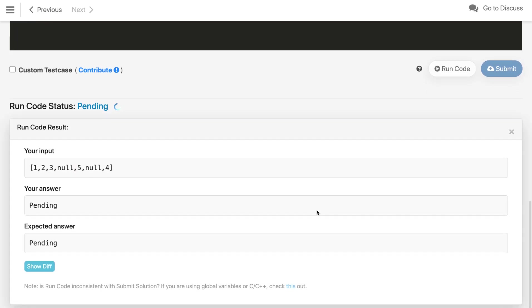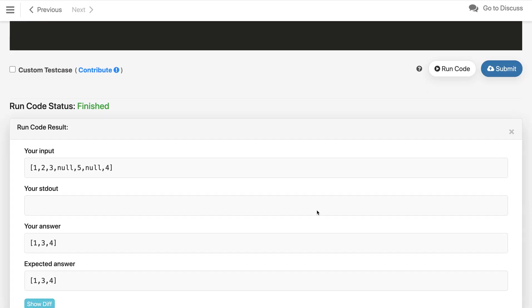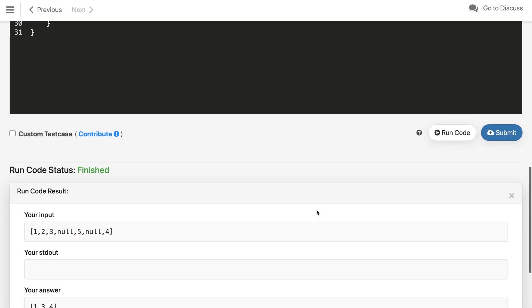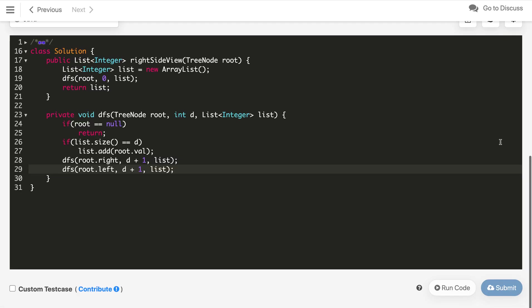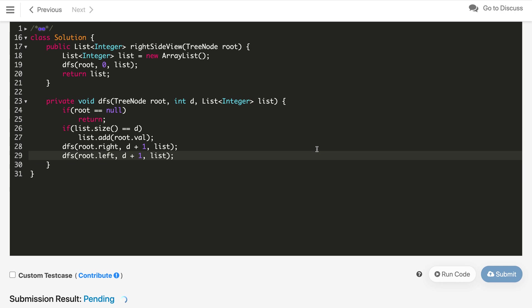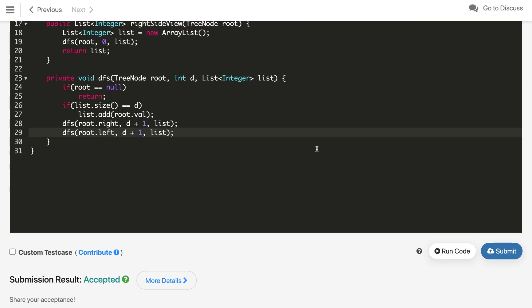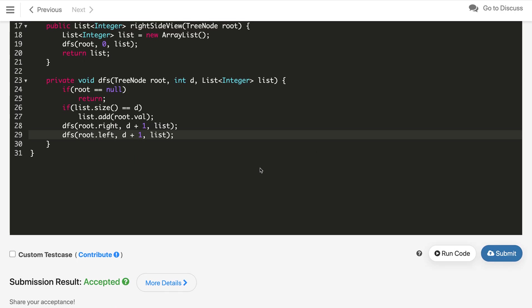Let's compile the code and see. It is working fine. Now we can submit the code.